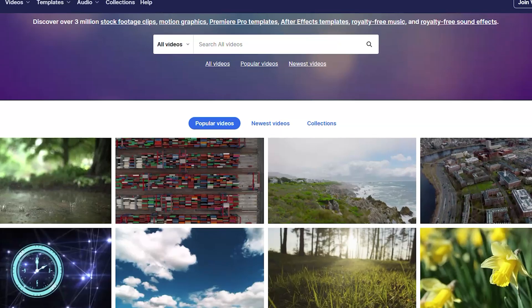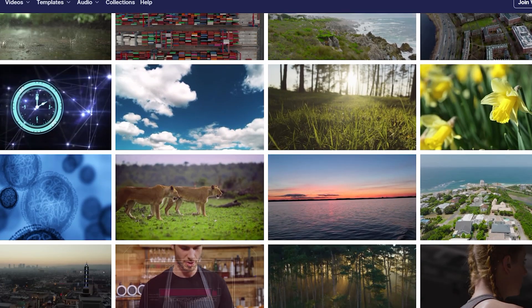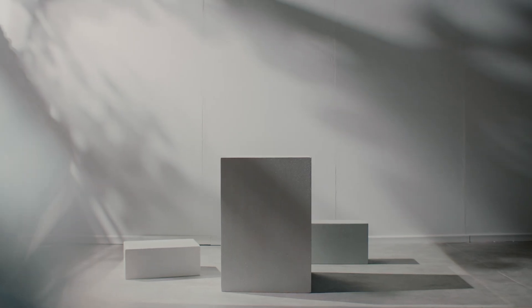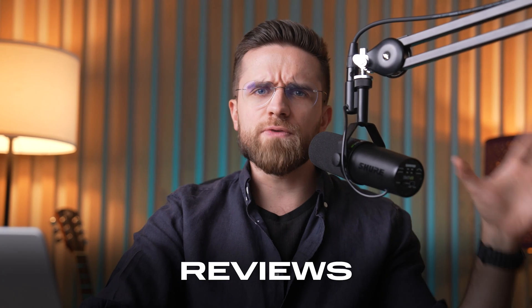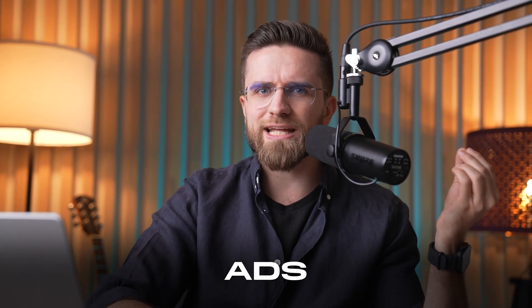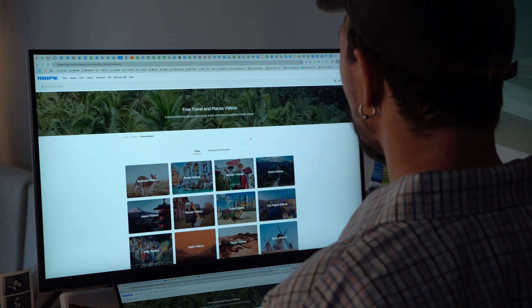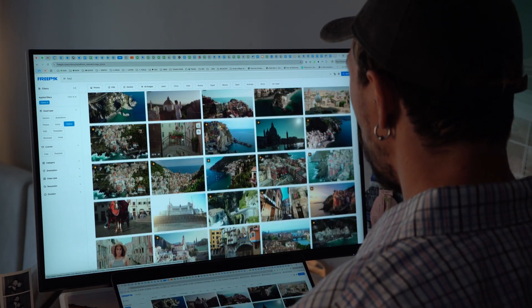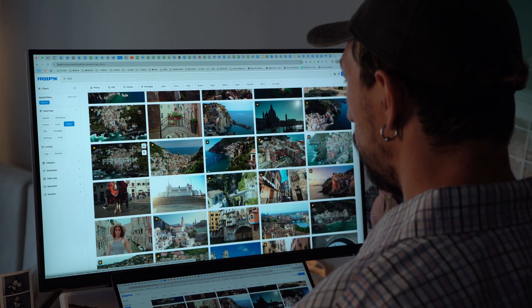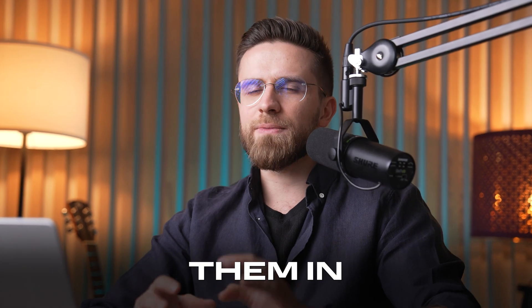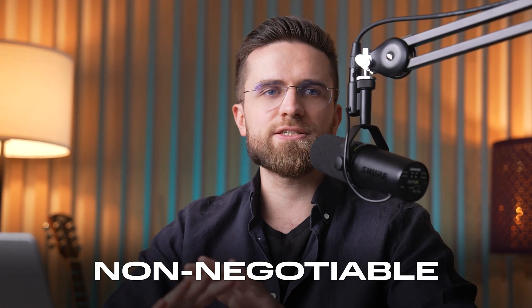Then there's Videvo, home to nearly a million free clips — everything from nature and cityscapes to abstract graphics and animations, perfect for reviews, presentations, or even short ads. Next on the list is FreePick. A lot of people think it's just for images, but they also have plenty of stock videos. If you're after glorious 4K footage, MotionPlaces.com is a gem — just make sure to credit them in your video description. That's non-negotiable.